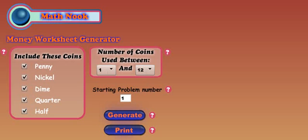Hi, this is Tommy Hall with MathNook.com. I'm here to give a quick overview on how to use our money worksheet generator.